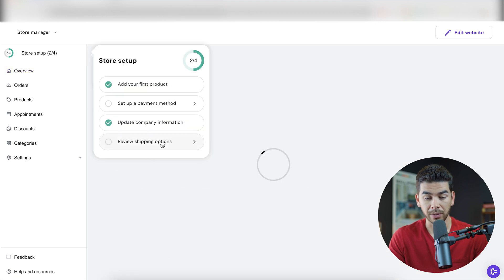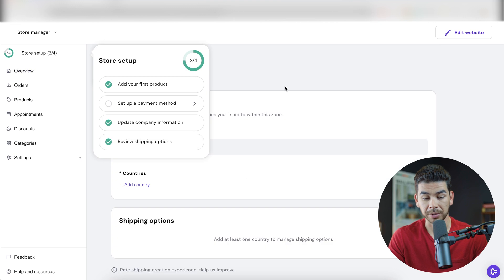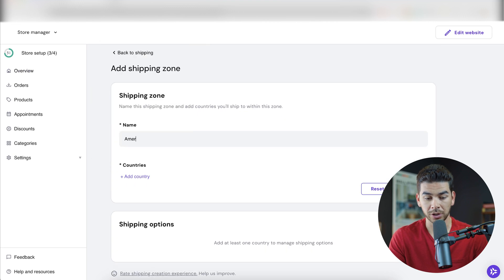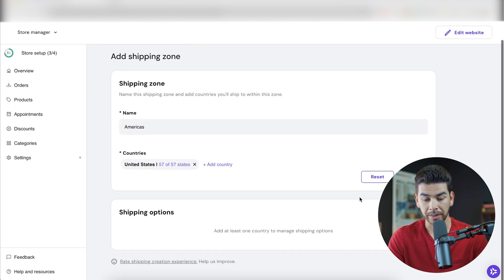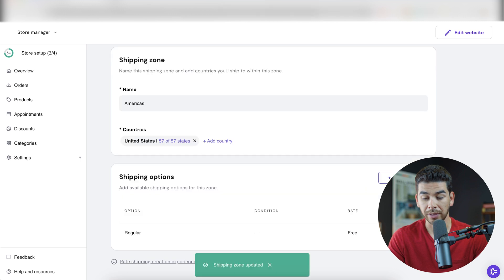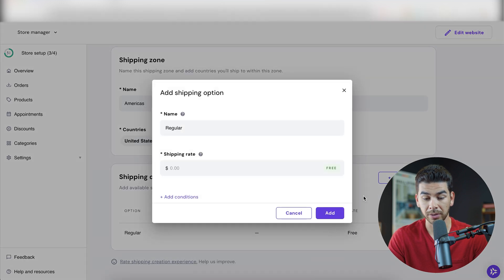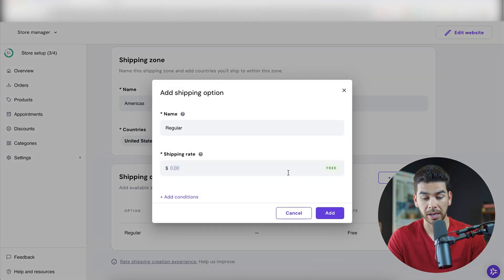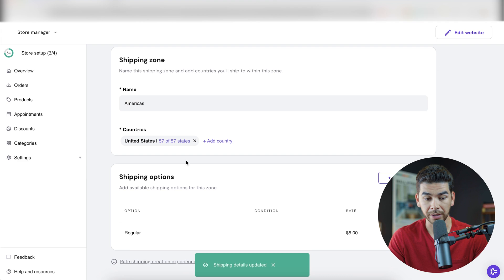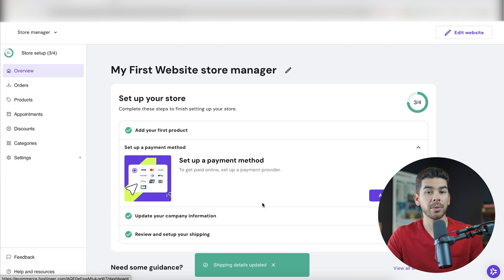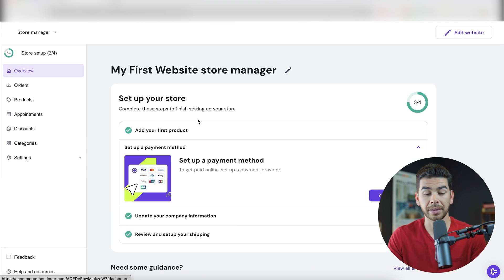And then we can review our shipping options here as well. Our shipping zone can just be the Americas and then we can add a country, the United States, and then we can save that. And then you can also edit your regular shipping here. Right now it says the rate's free, but we can do a flat rate of $5 and then we can add that here. So that's how we have all the basic things set up for our store. Let's go ahead and review some more information on the website.